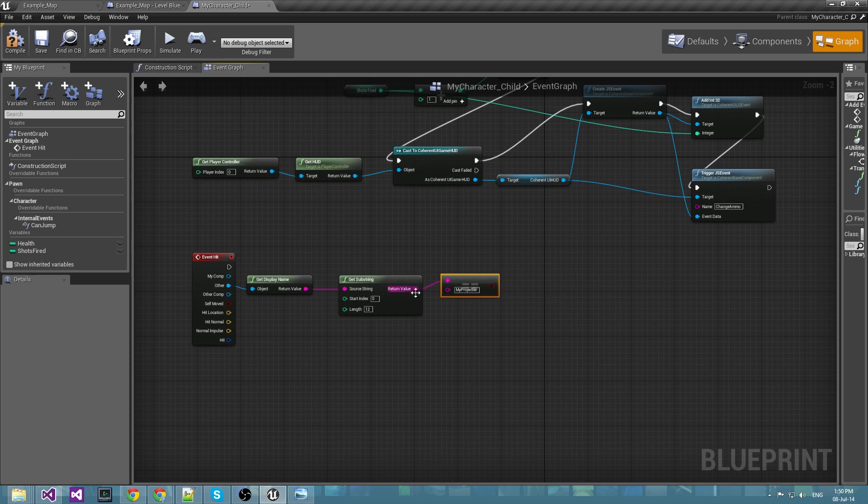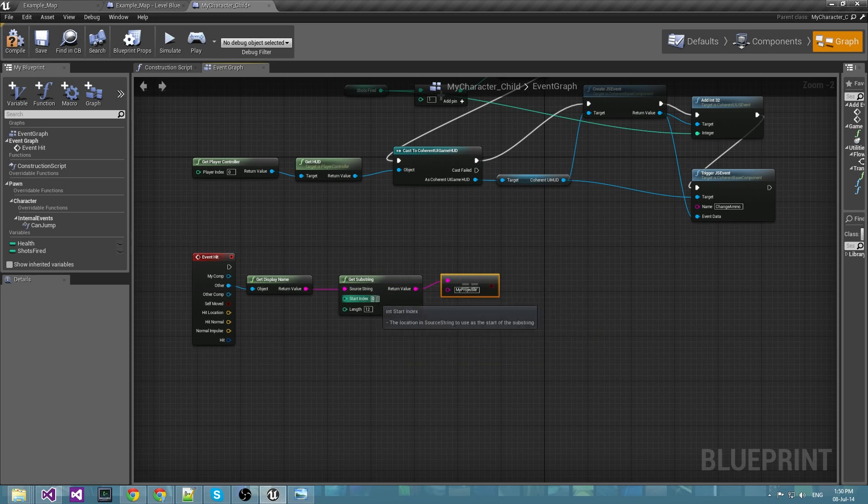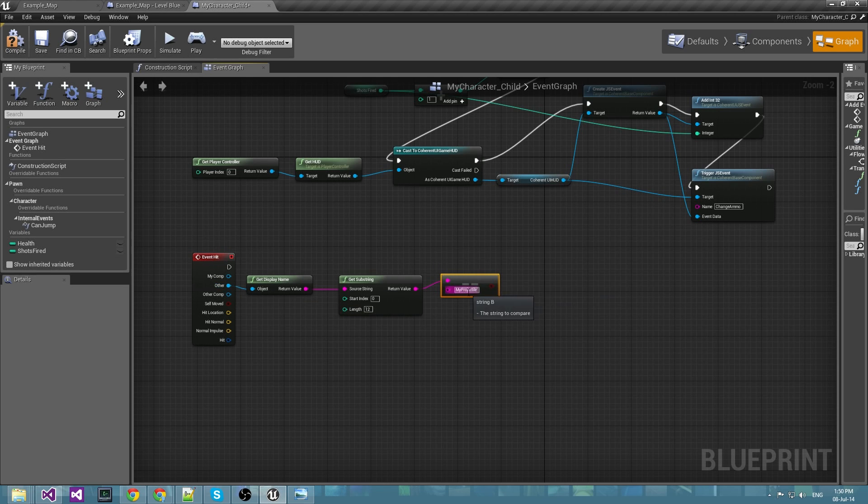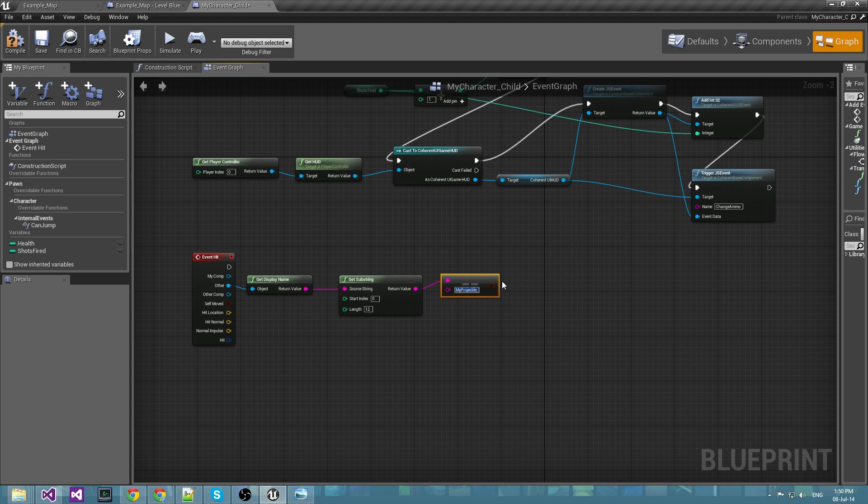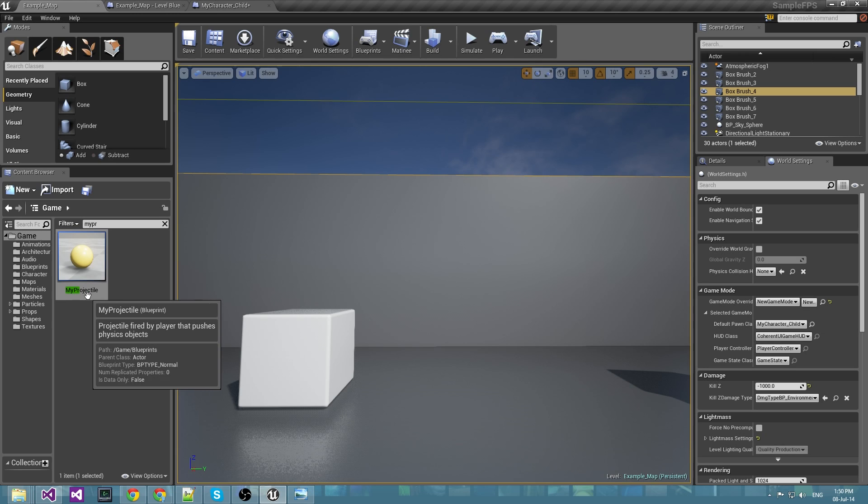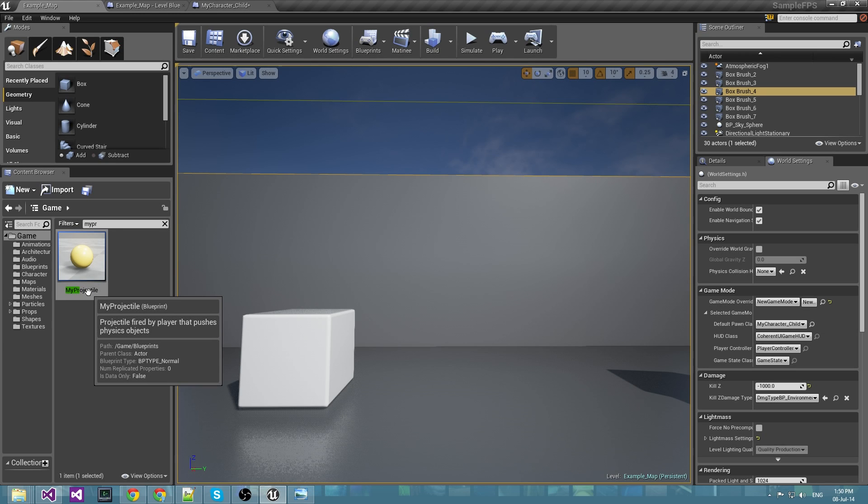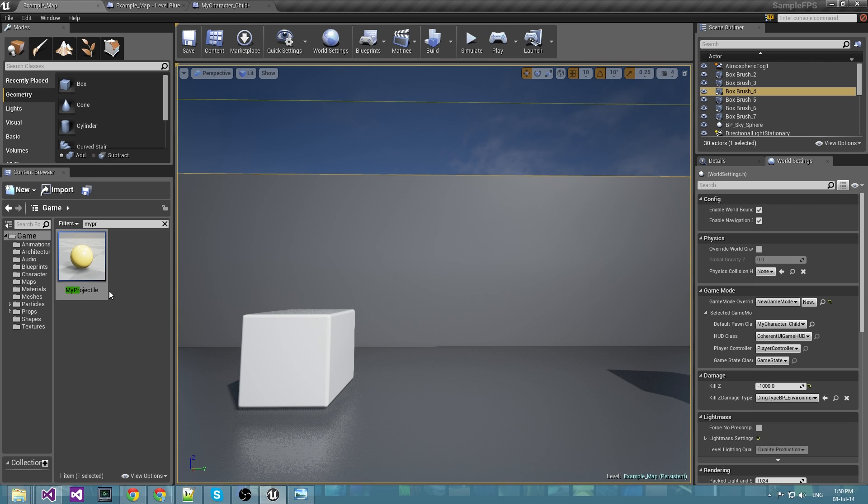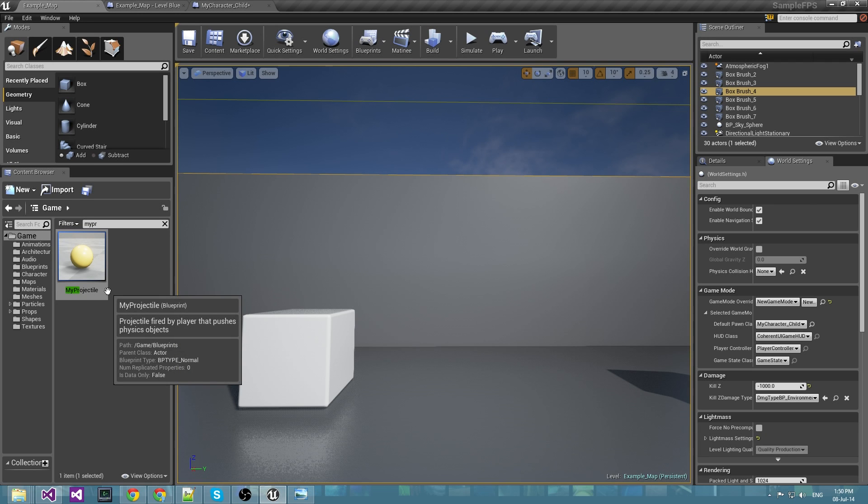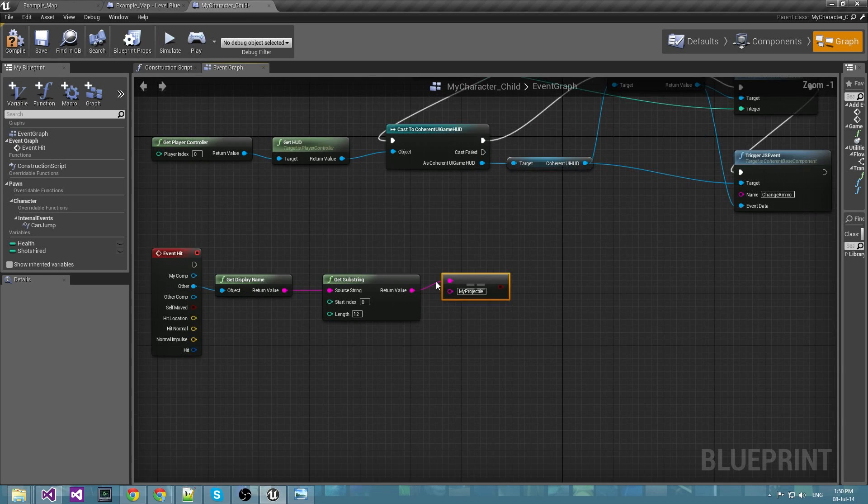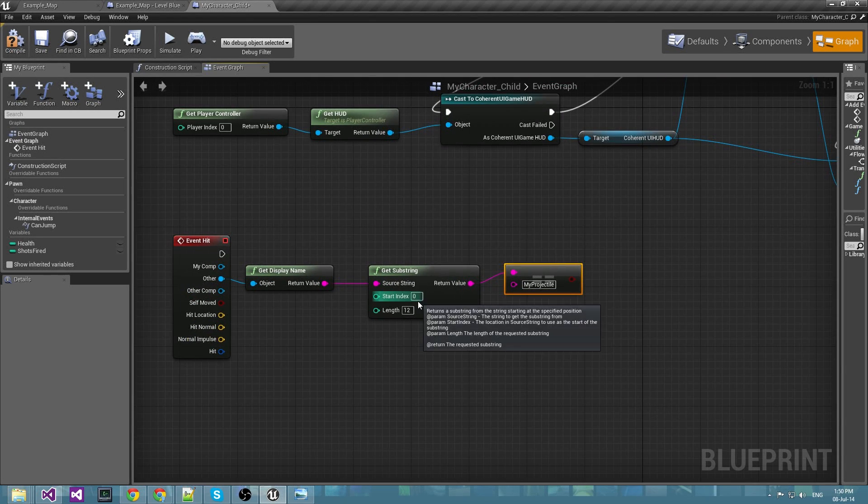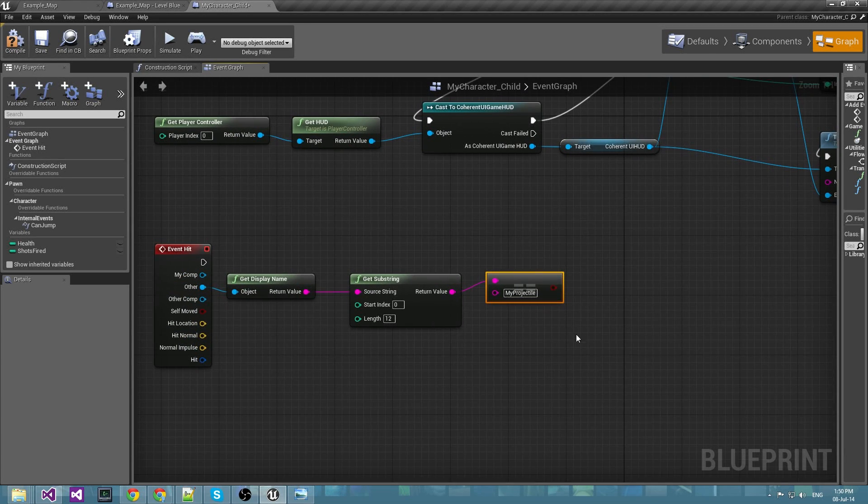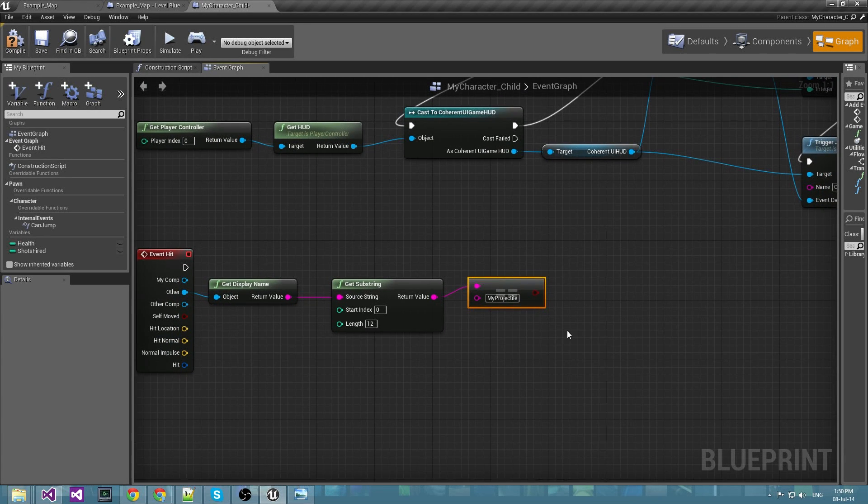Now every time an object is spawned it takes its blueprint name plus a suffix. And the name of the projectiles is my projectile, so the spawned objects from this blueprint will be called my projectile underscore something. So if we have the first 12 symbols matched then we are being hit by projectile. This is the logic behind it.